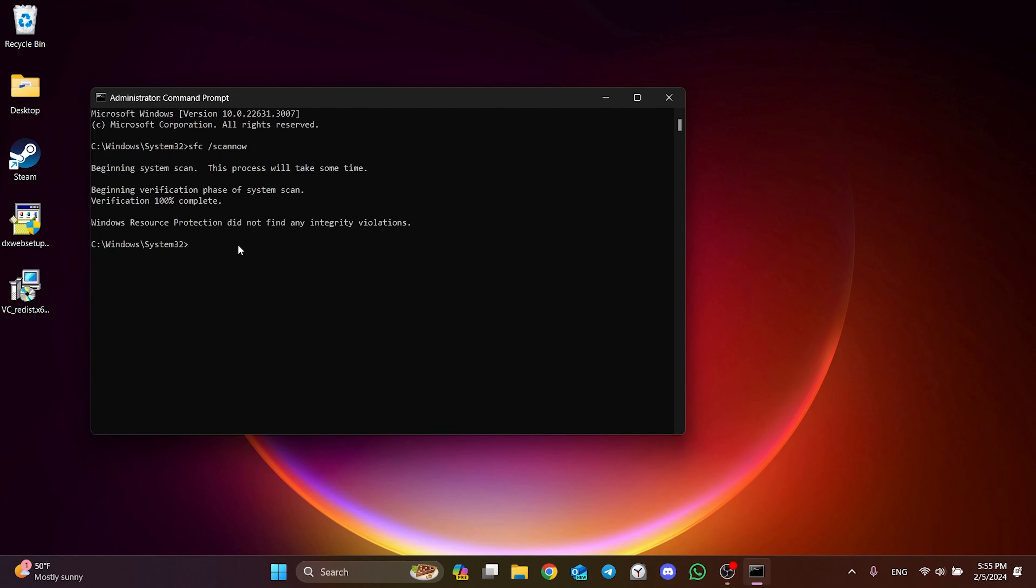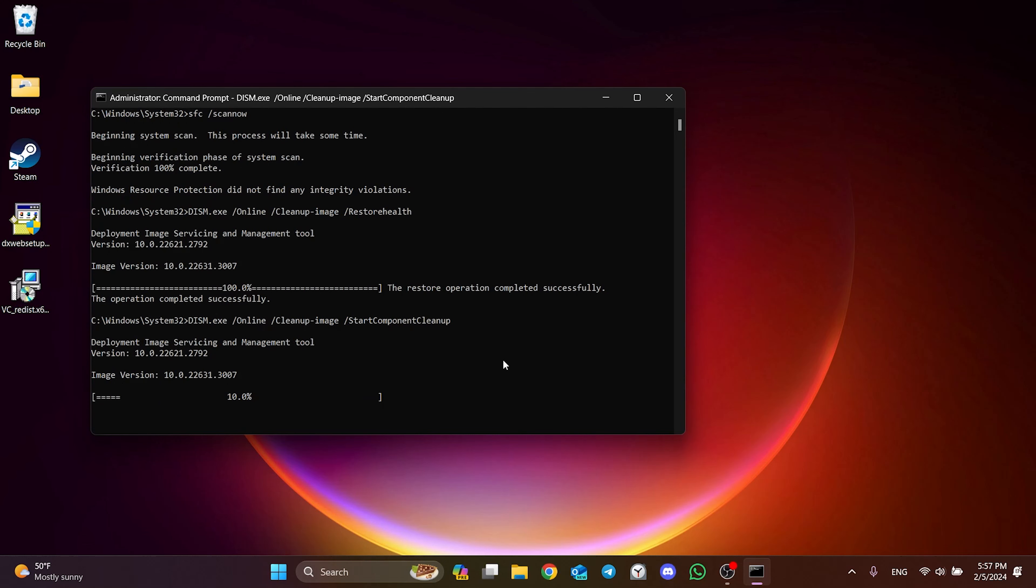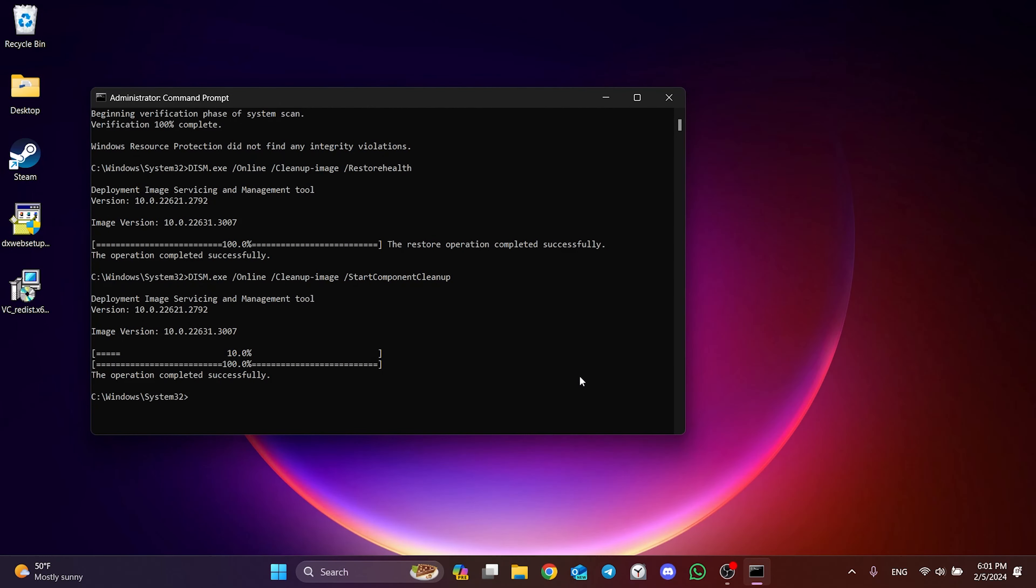We type the first code and press enter. In the same way, we type the second code. Finally, we type the third code. This will take some time because our system files are being verified. We have verified our system files.